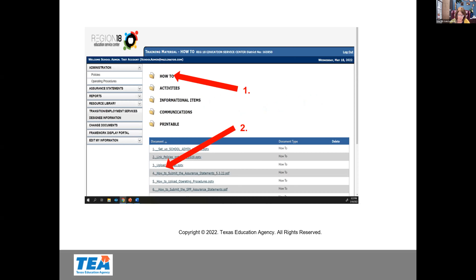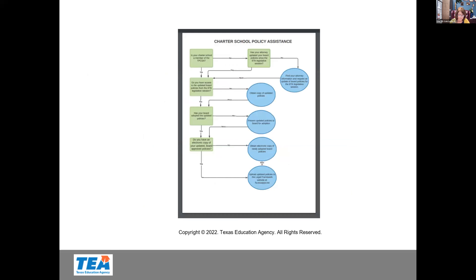In the workbench of the account holder is the resource library. There is a PowerPoint in the resource library that is very user friendly. If you use this PowerPoint, you should be able to upload your policies easily. The PowerPoint is in the how-to section of the resource library and it's number three: uploading policies. There are also three documents and informational items that should be helpful. The first is the charter school policy assistance handout, a sheet that will step by step tell you what you need to do to get your policies.